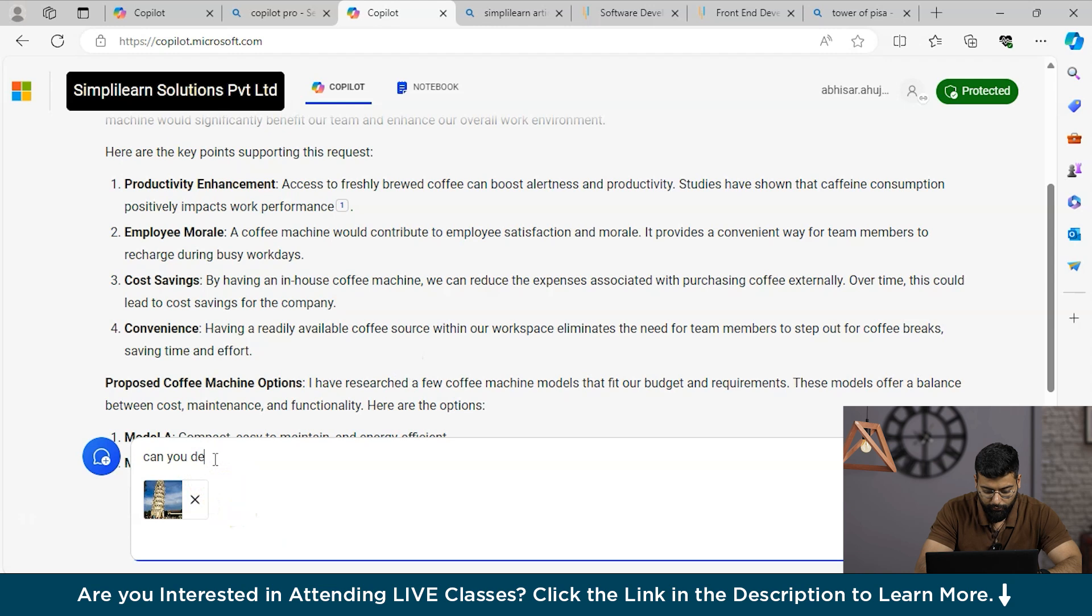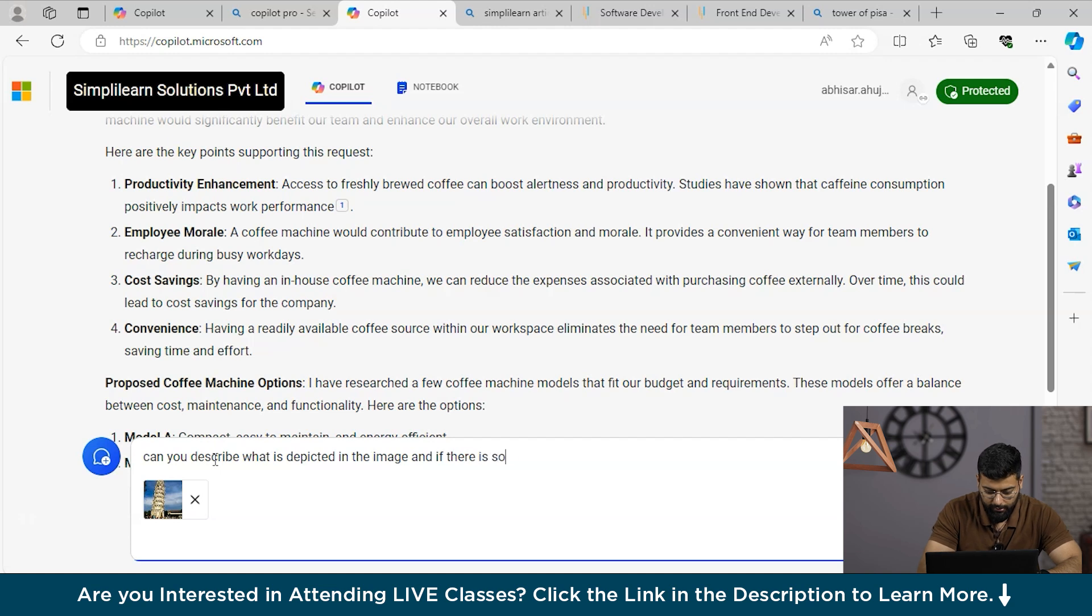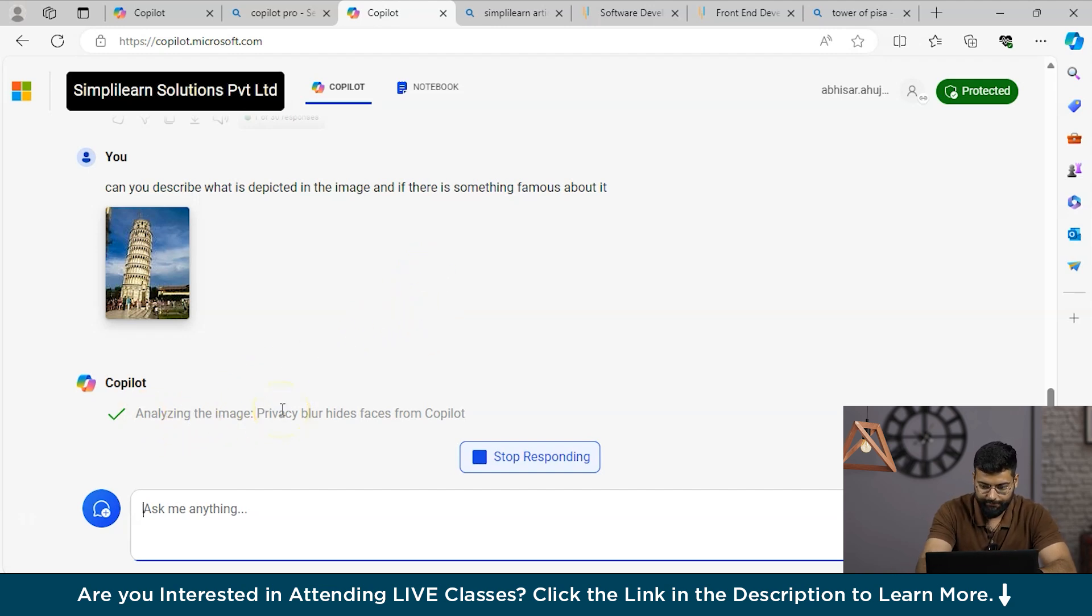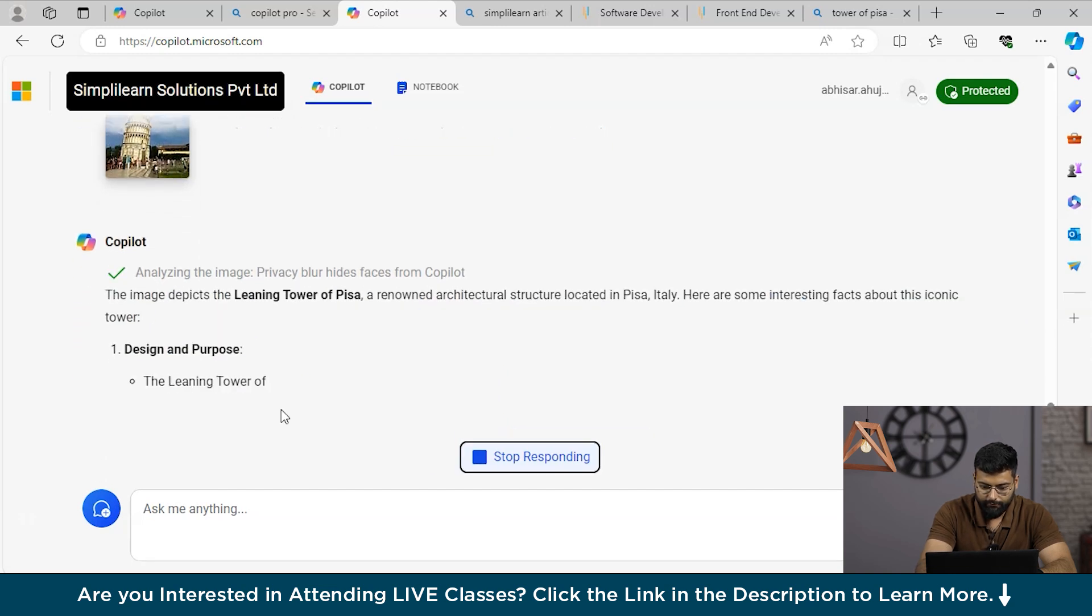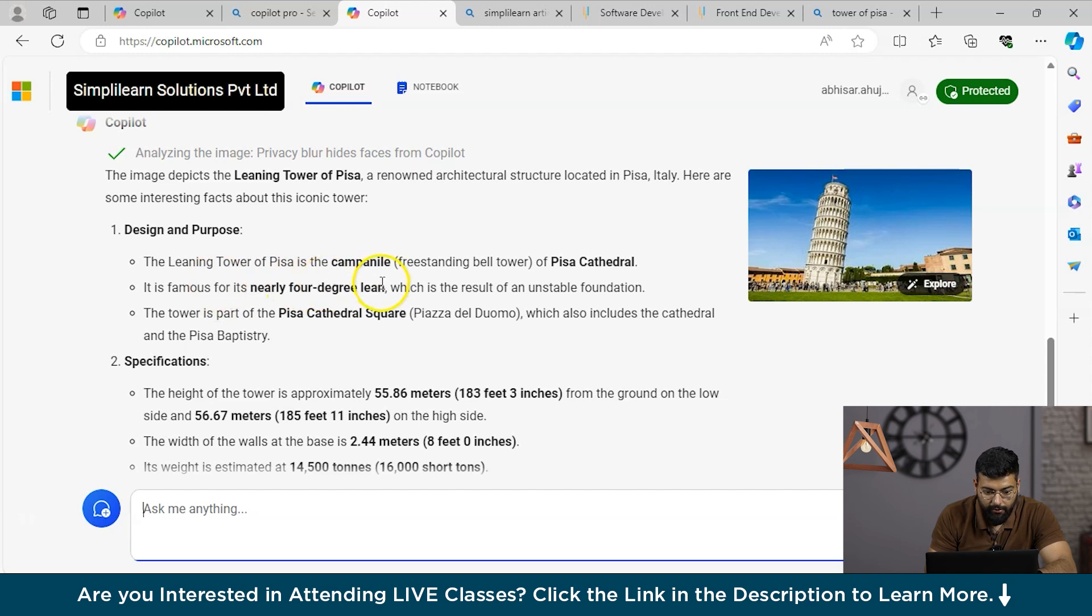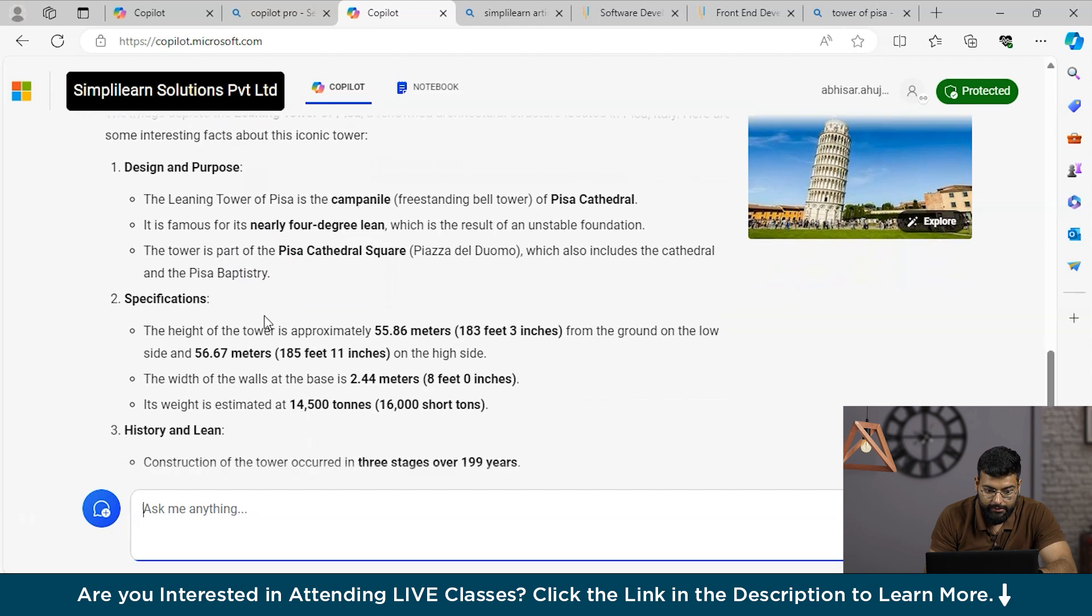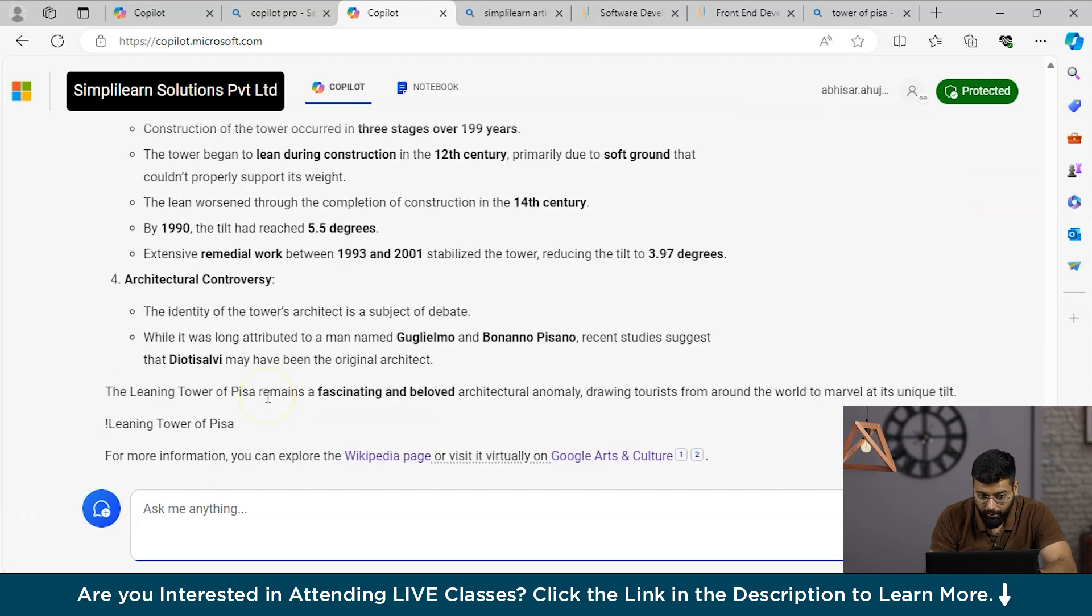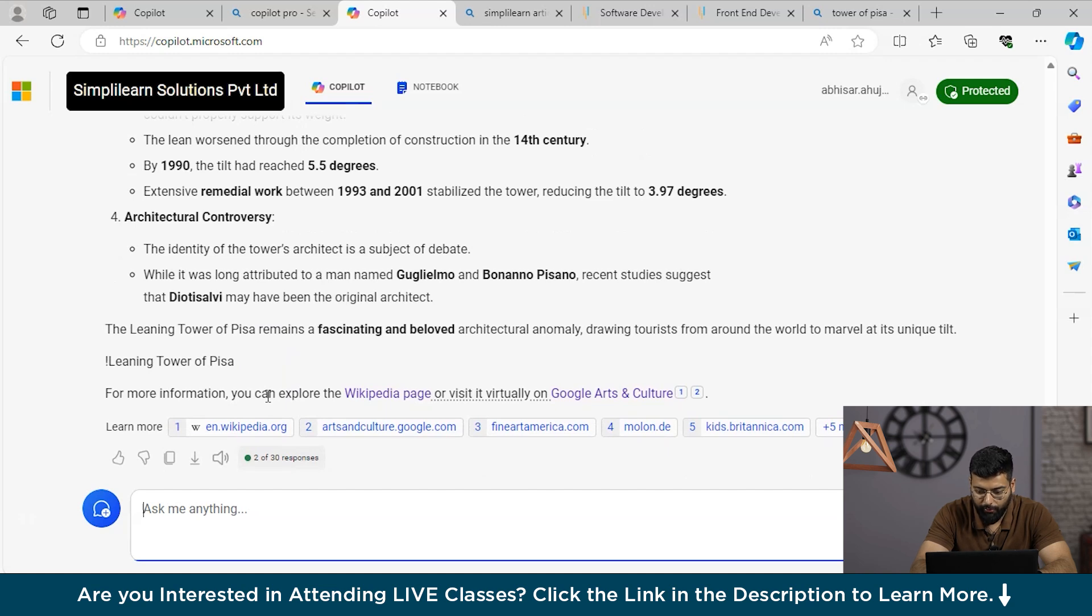Let's ask the Copilot: can you describe what is depicted in the image and if there is something famous about it? Let's see how well Copilot responds. You could see it's analyzing the image. Here's the response generated by Copilot: design and purpose - the Leaning Tower of Pisa is the campanile, a free-standing bell tower. It has recognized the image and provided that it is the Tower of Pisa, along with the height, width, weight, history, lean, and architectural controversy. You could see it has very well recognized the image and provided all the information about it.